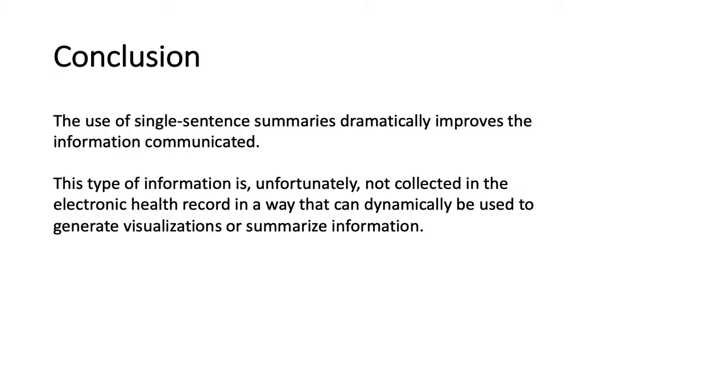Anyway, in the future, we could look at how single sentence summaries could also improve the display of lab data and really communicate a lot more about labs than simply the data points provided. Thank you.